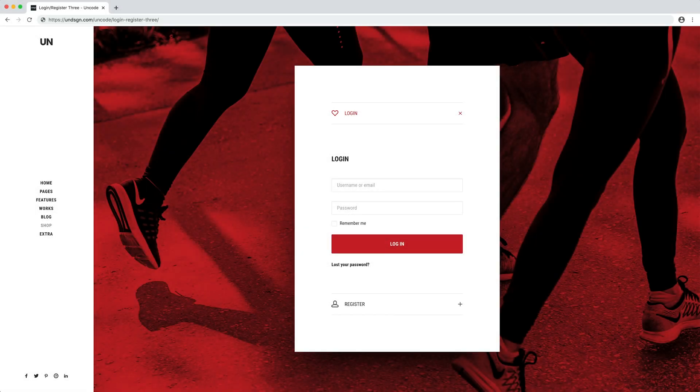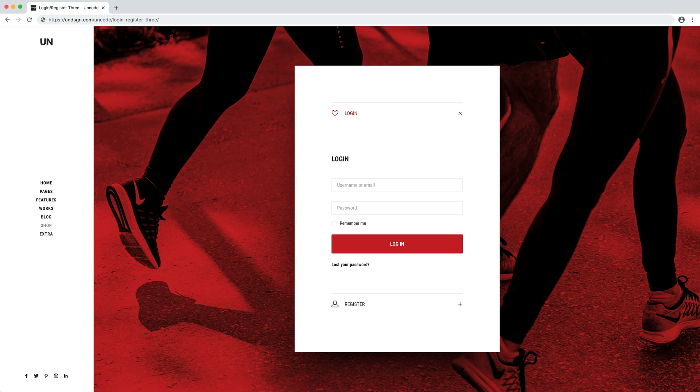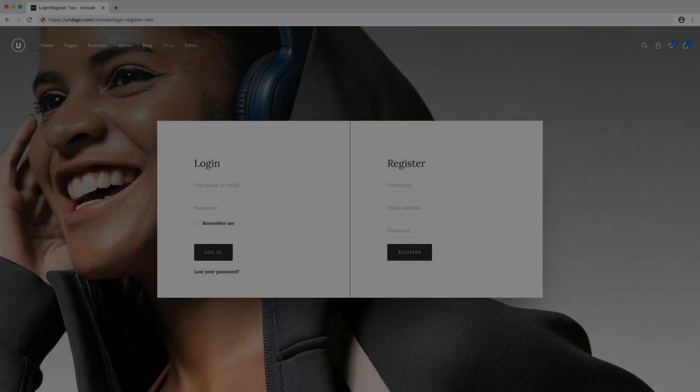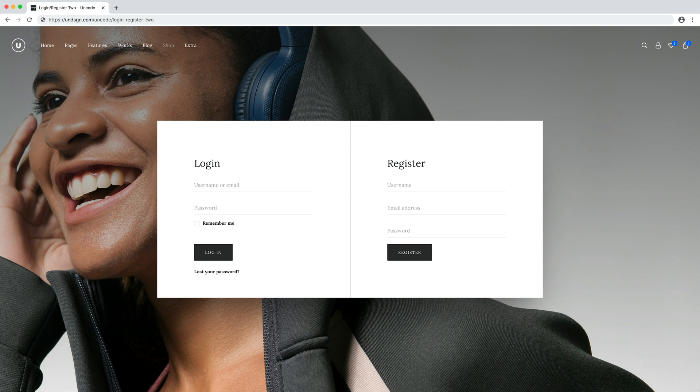I hope this short presentation will help you to understand the creative possibilities offered by the account forms and my account modules of Uncode. That can help you consolidate your shopping experience.